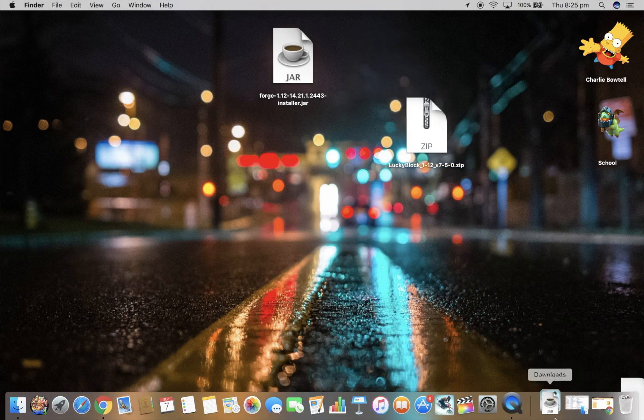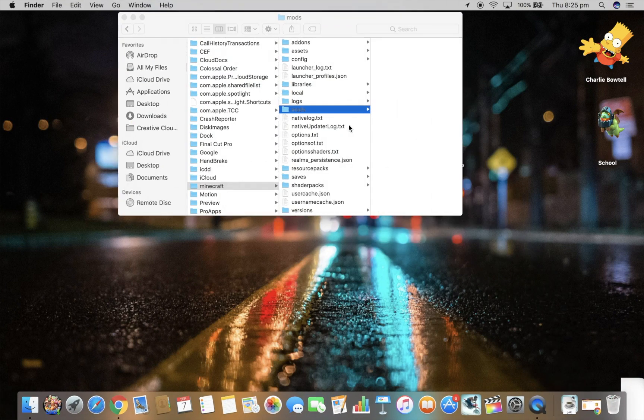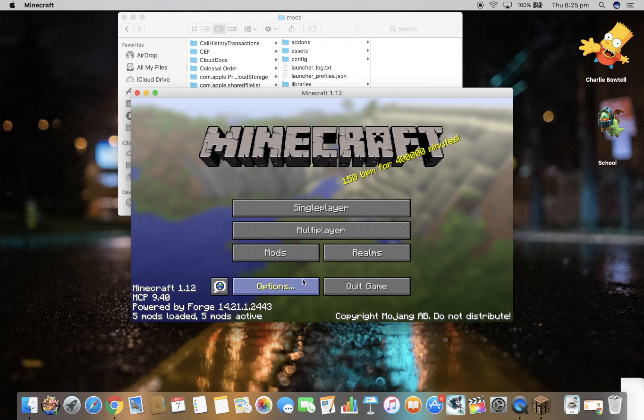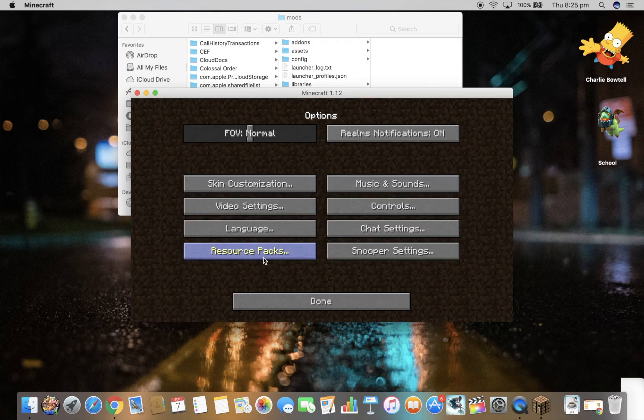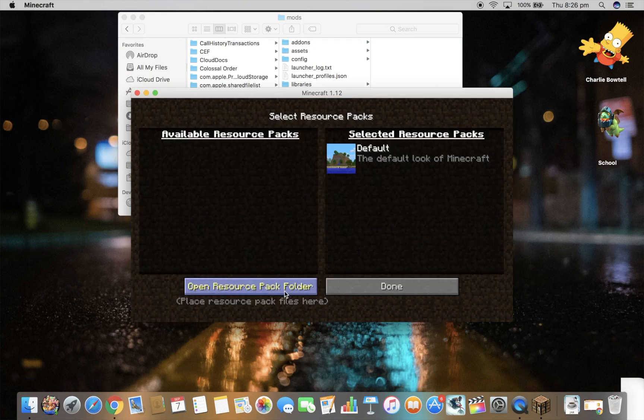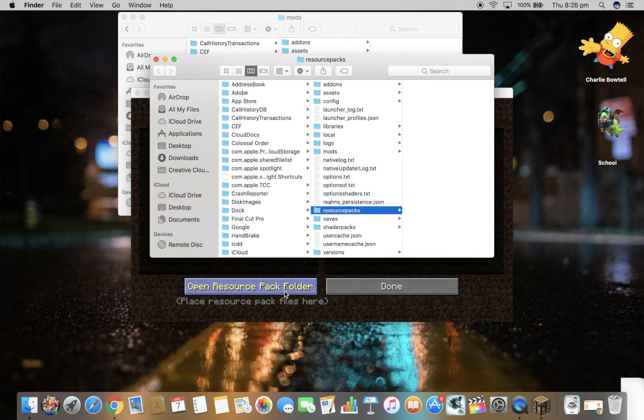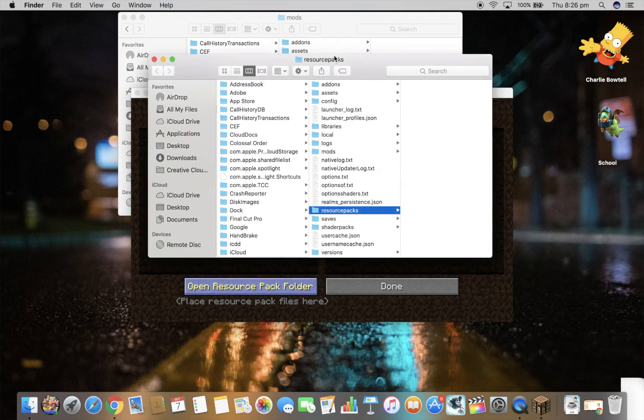You have to go over to your Minecraft folder. So if you don't know where your Minecraft folder is, just go on to the normal Minecraft, press options, resource packs, and open resource pack folder. This should come up.